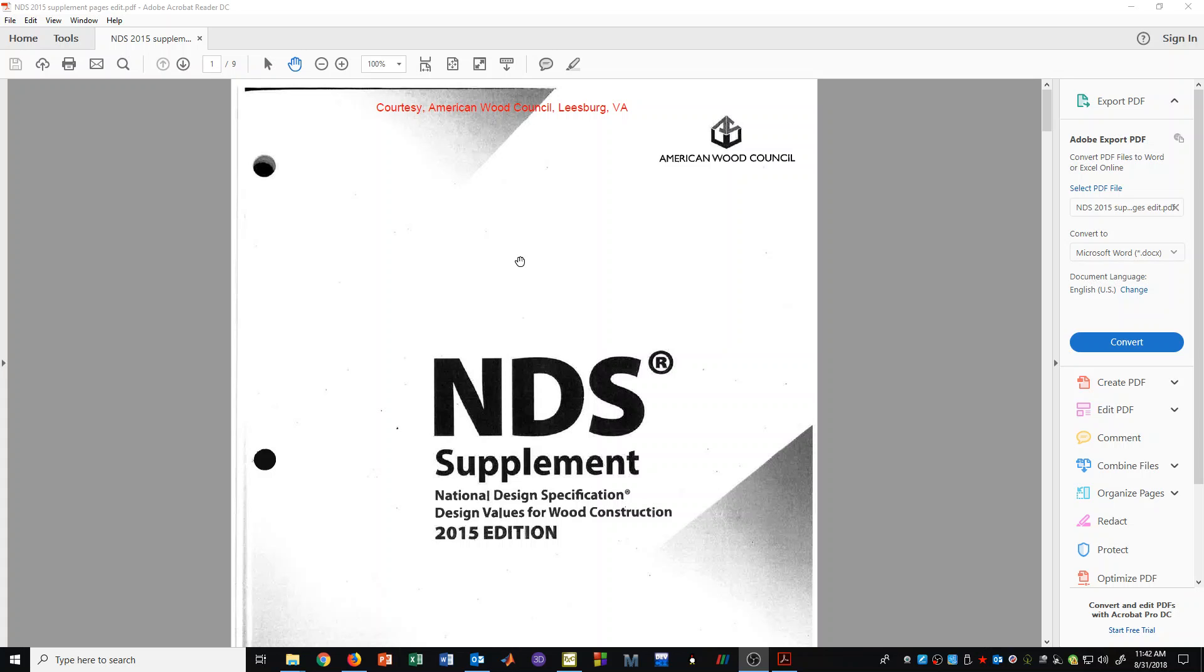The American Wood Council creates several documents that are used in timber design. In this video we will discuss some of the important pages that can be found in the NDS Supplement, that is the National Design Specification Supplement.